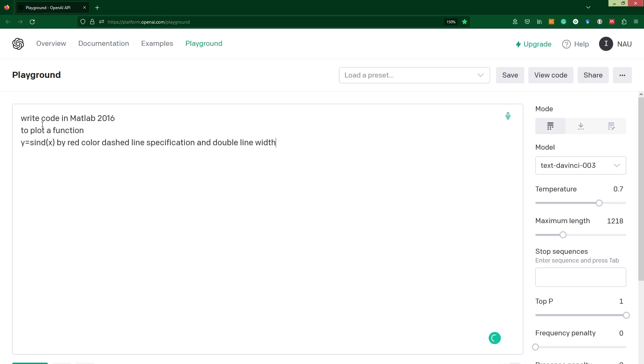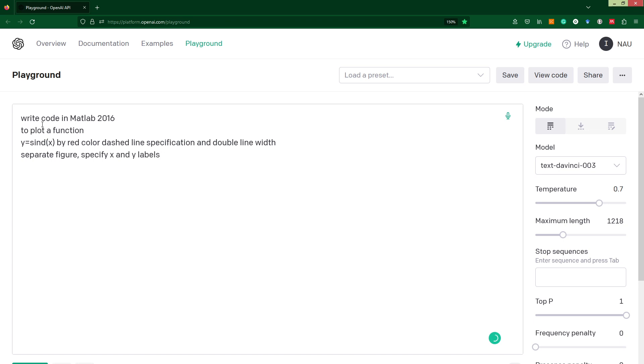We could check how it works, and then we specify that we would like to get it in a separate figure. Also we could specify x and y labels, and grid on.